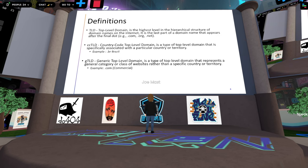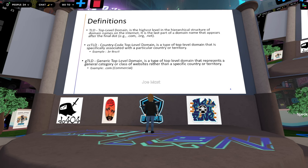Some quick definitions. The top-level domain is the highest level of domain in the hierarchical system — it's on the right side of the dot, for example .com, .org, .net. You also have ccTLDs, which are country-code top-level domains — a two-letter country code associated with a particular country. And gTLDs are generic top-level domains for specific purposes. You've probably seen .com, .biz, or if you work in security, you've seen .zip — that's been pretty fun recently.